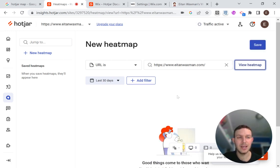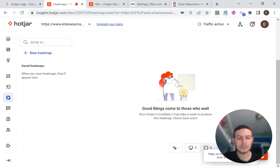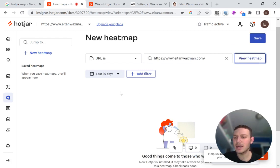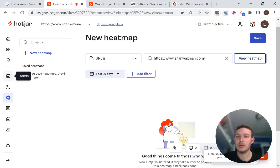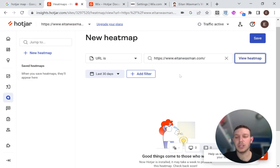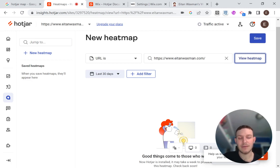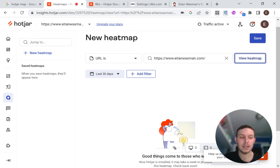And on the free version of Hotjar, they might limit how many different pages you can set it up for or something like that. Also within the recordings, you'll be slightly limited. But you can decide and I find that you can still gain a lot of insight, even with the free version, even only with partial analysis of the site. So what I'm going to do now is I'm going to visit my site several times from an incognito browser, and just show you what it looks like here in the heat maps and the recordings. So we'll be back in a moment.